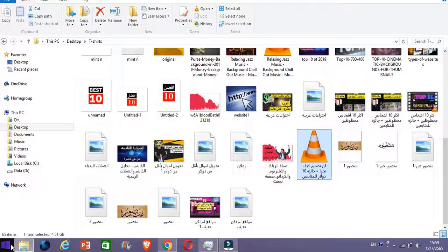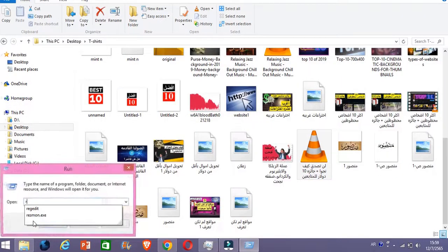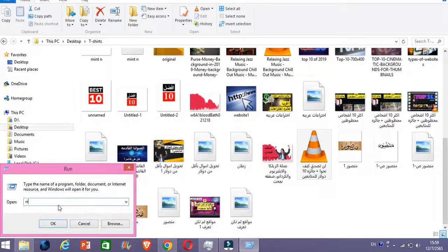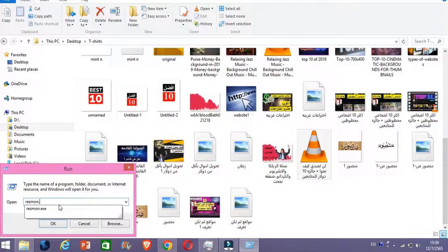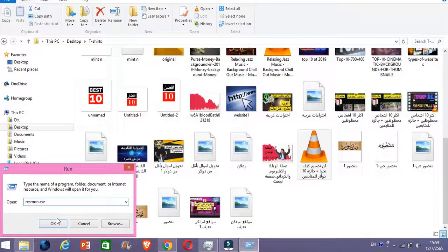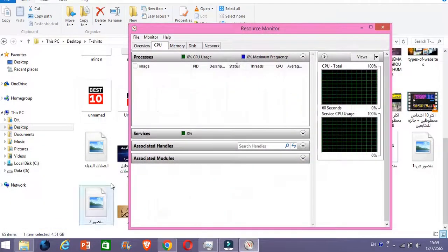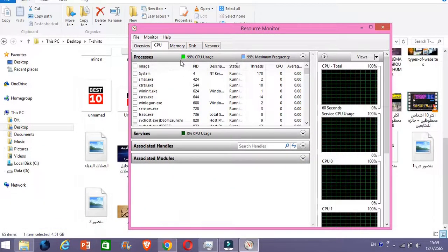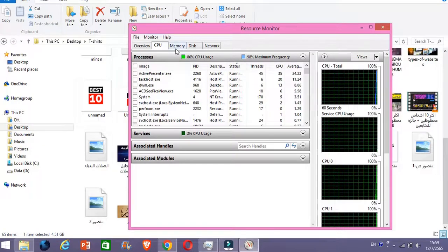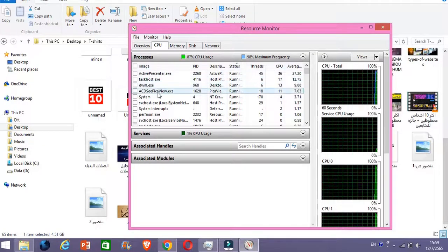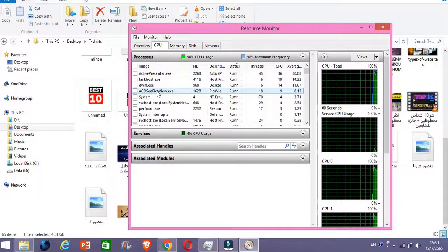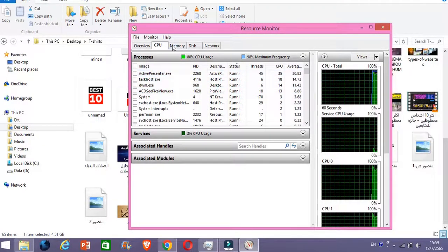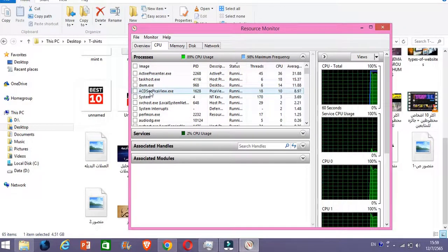What you need to do is you need to go Run and then you click R-E-S-M-O-N dot E-X-E and then click OK. And then here you will see the software. This is the software here.